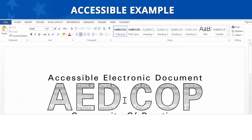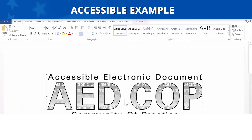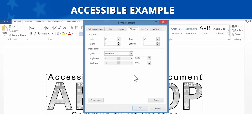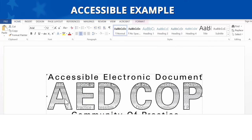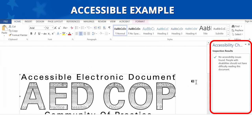Accessible Example. Now let's look at an accessible example. We'll select the logo for the Accessible Electronic Document Community of Practice. The alt text for this image states: 'Accessible Electronic Document Community of Practice logo.' This description describes the purpose or function, so it is accessible. Now let's ensure that it is positioned in line with text. In the accessibility checker results, we do not see anything listed for not in line, so we know it is accessible.